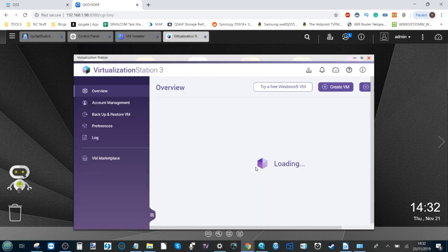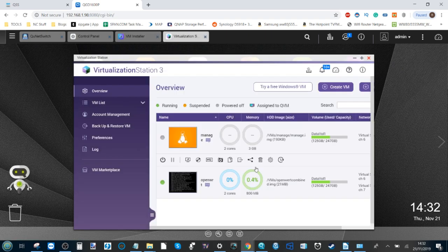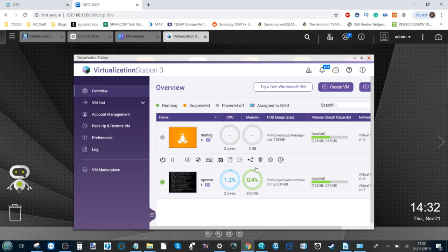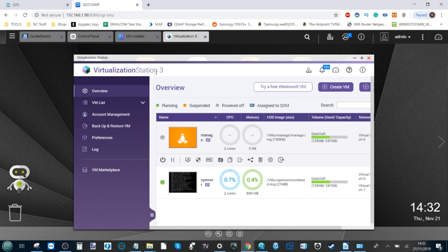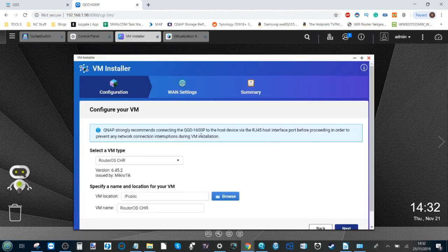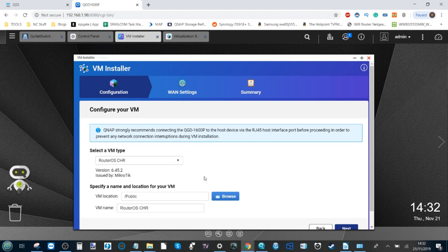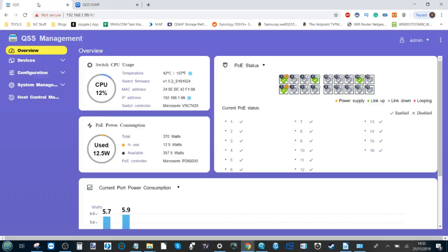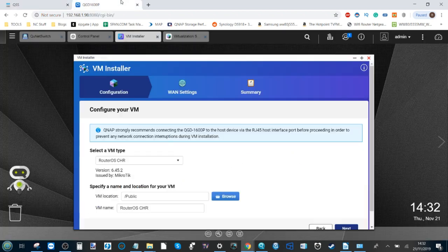In fact, this device has different ways with not limited to Linux station, container station, the traditional virtualization station 3, and of course this new VM installer. With the VM installer you can install different router based applications to run within this installed environment and therefore utilize these on the switch portion of stuff, which we'll save for part two of this video.